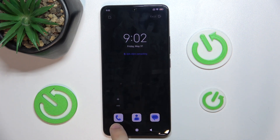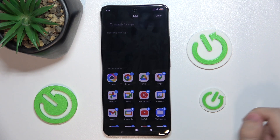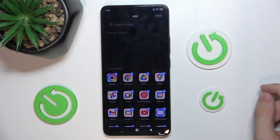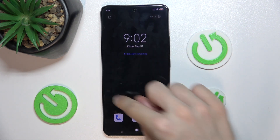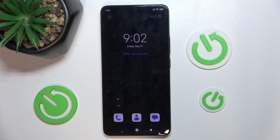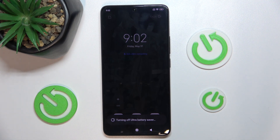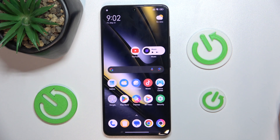Now you can see I have just three apps. I can also add some if I need them, and that's how I'll use my device in this mode. I can exit to turn off Ultra Battery Mode. And that's all.